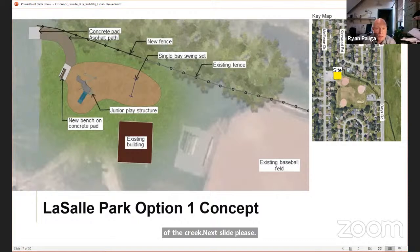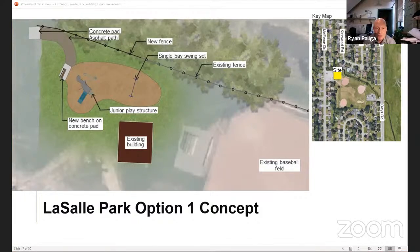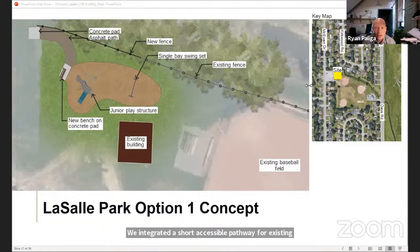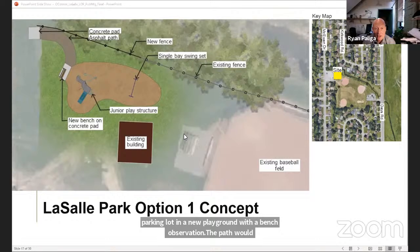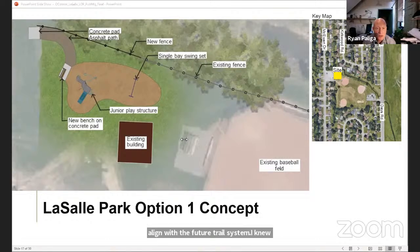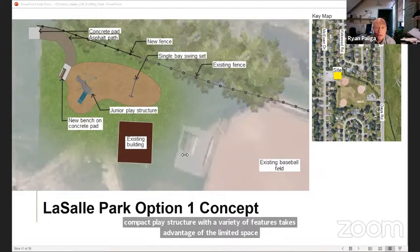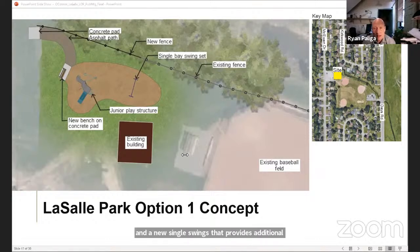Here's our first concept for LaSalle. We extend and repair the fence to keep kids away from the creek to the north and integrate a short accessible pathway from the existing parking lot to the new playground with a bench for observation. The path would align with the future trail system. A new compact play structure with a variety of features takes advantage of the limited space, and a new single base swing set provides additional play opportunities. Engineered wood fiber will be used as the safety surface.